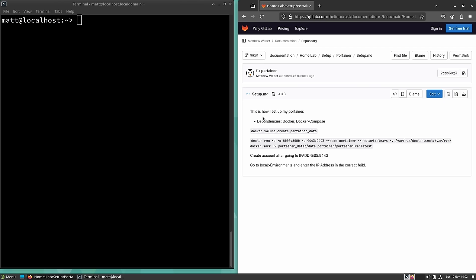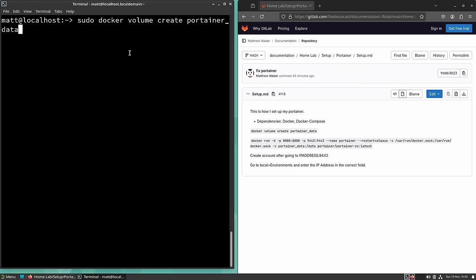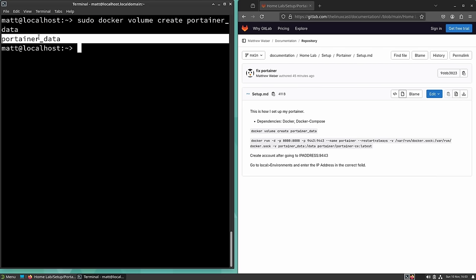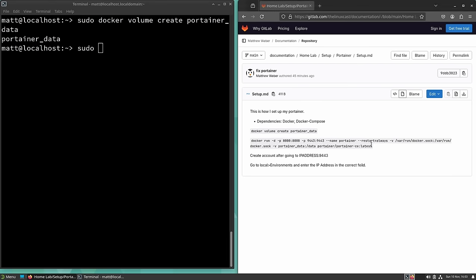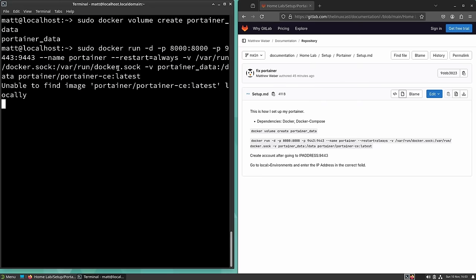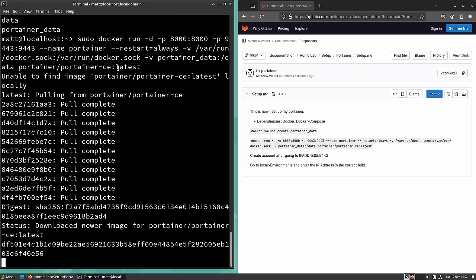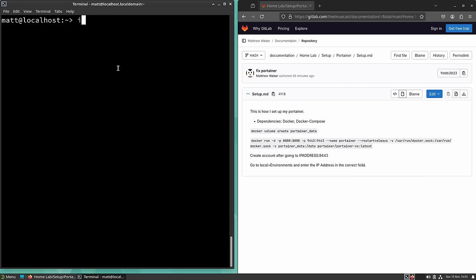The best way to install Portainer is with these instructions, which I'll link to in the video description so you can copy and paste the commands. First, run the command to create the storage volume for Portainer — if you did it right you'll just get the name of the volume back. Then run the second command with sudo, and Portainer will download and start automatically. That's all there is to it once you have Docker installed — just those two commands.